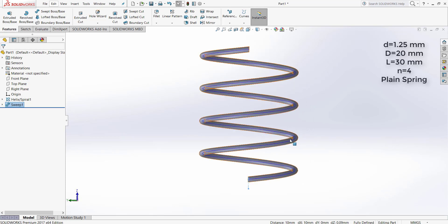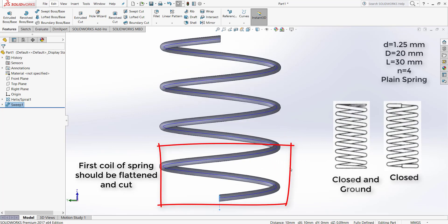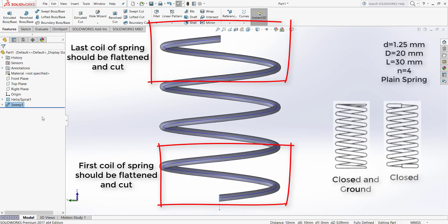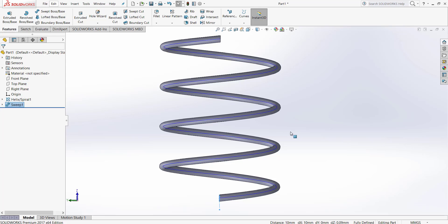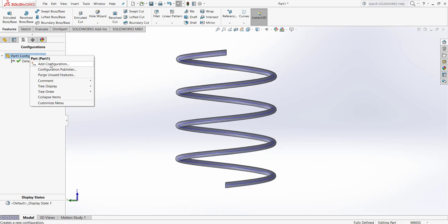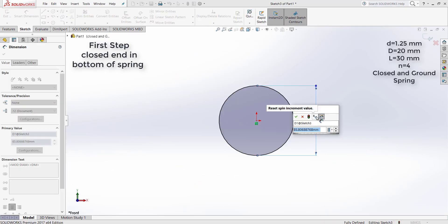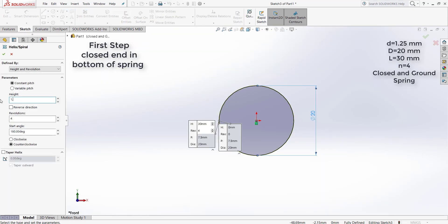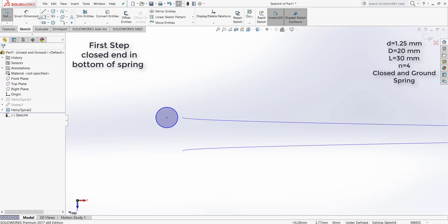Now, how can we model a spring which is closed and ground? In order to model the closed spring, we should flatten the first and the last coil. We should use three sweeps in this condition, and in order to apply the ground we should cut the spring.